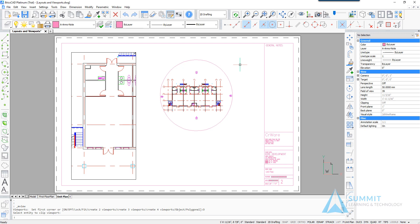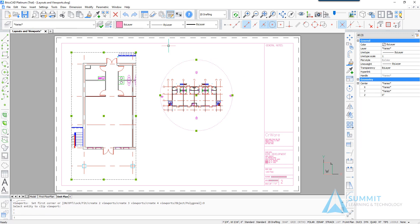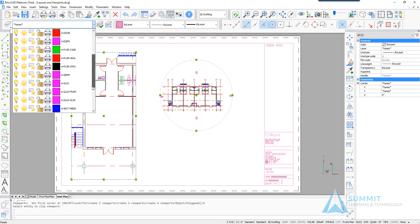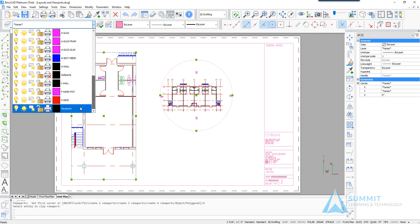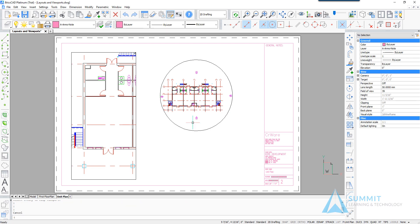Then we'll select both viewports and let's change their layer to be the viewports layer. You'll notice the objects turn black. So now the viewport boundaries or the viewport objects are placed on the viewports layer.